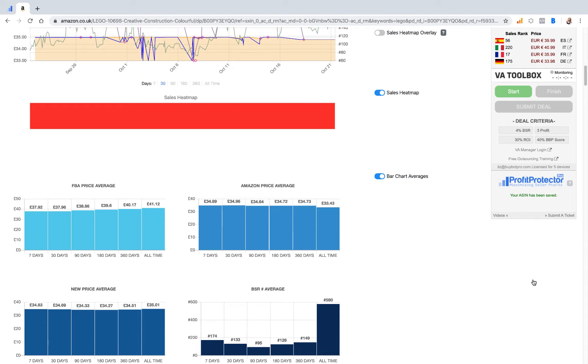For super easy, seamless on-page repricing at the time of analyzing your deal.